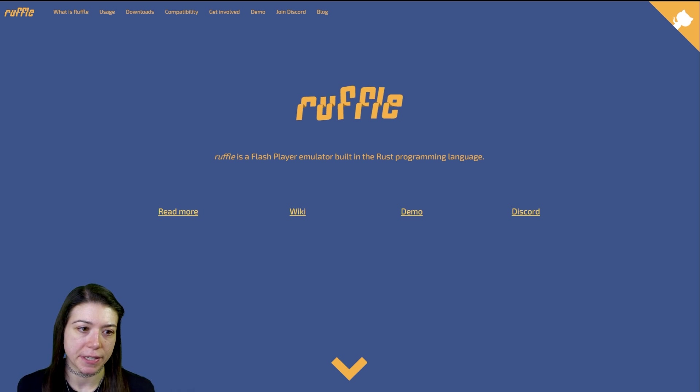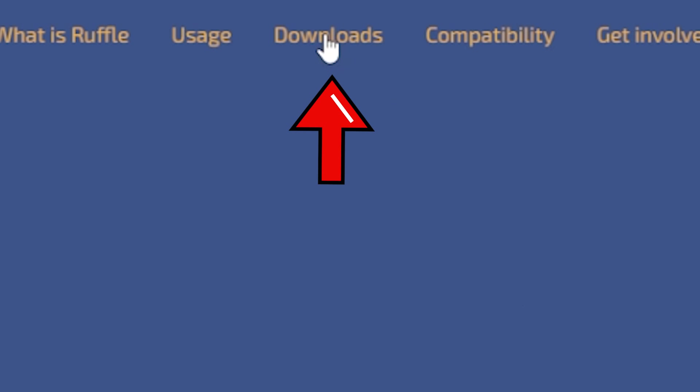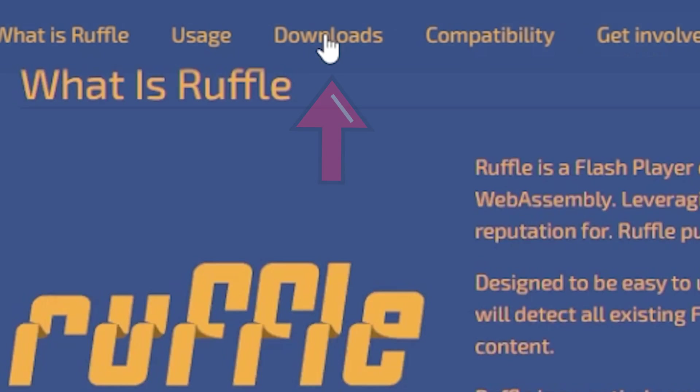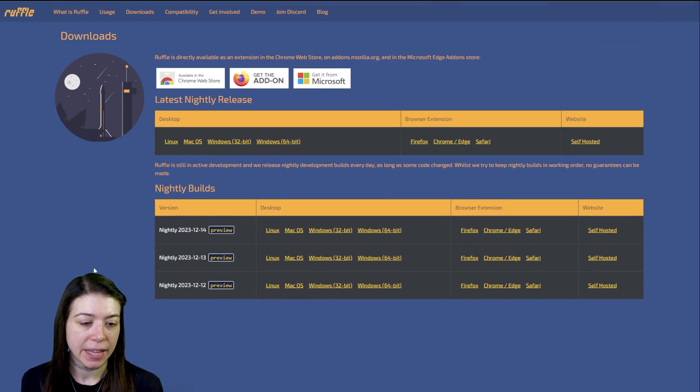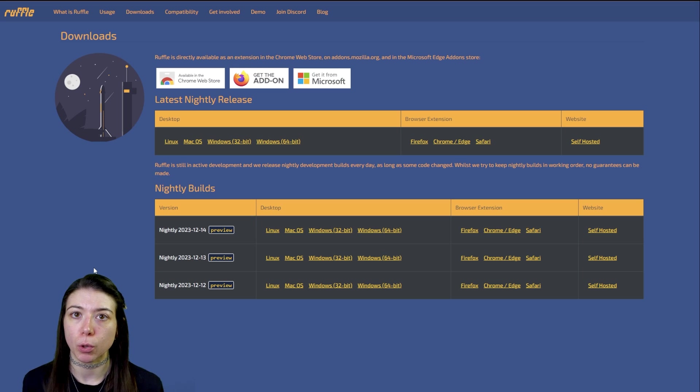It's also super easy to add to your browser. To get started, you want to come up to the top to downloads and it will take you down to pretty much every single browser.